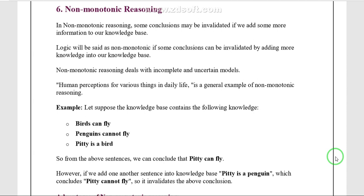Non-monotonic reasoning uses default statements. A default is true unless it is overridden by an exception. The default statement is useful when we know the particular reason for a task. If the default reason exists, an exception arises; otherwise, no exception is required.